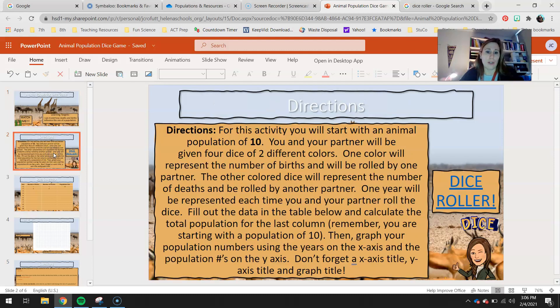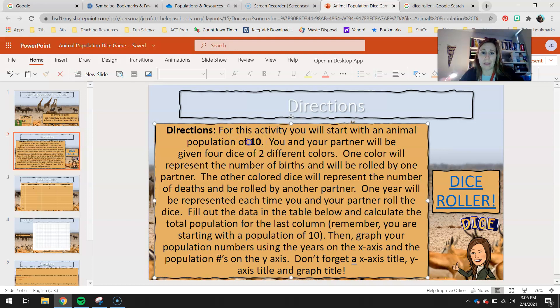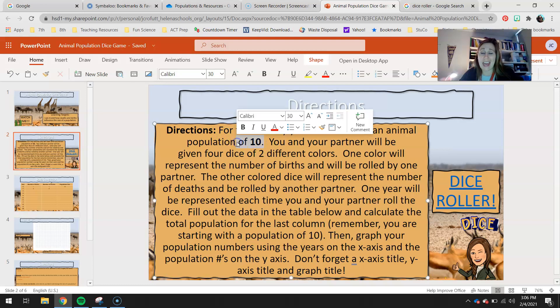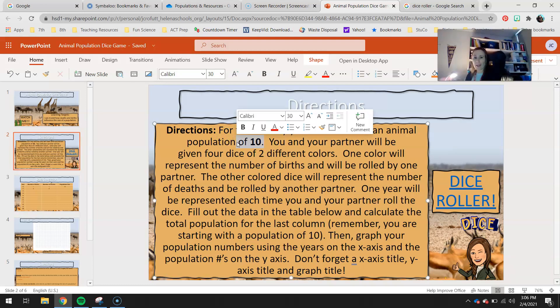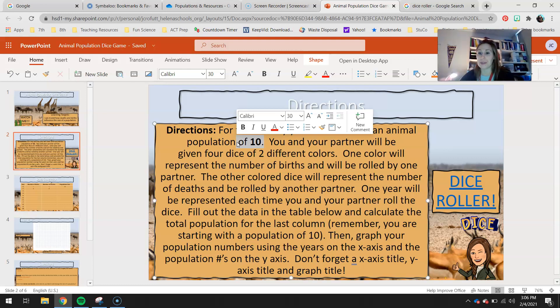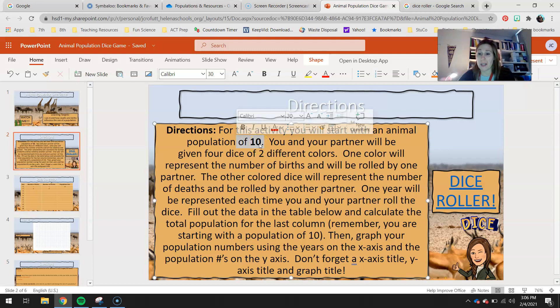So here are your directions. For this activity, you're going to start with an animal population of 10. You can assume whatever animal you want. At the end, you'll have a creative opportunity to write a story about those animals. But for right now, we're just going to assume an animal population of 10.